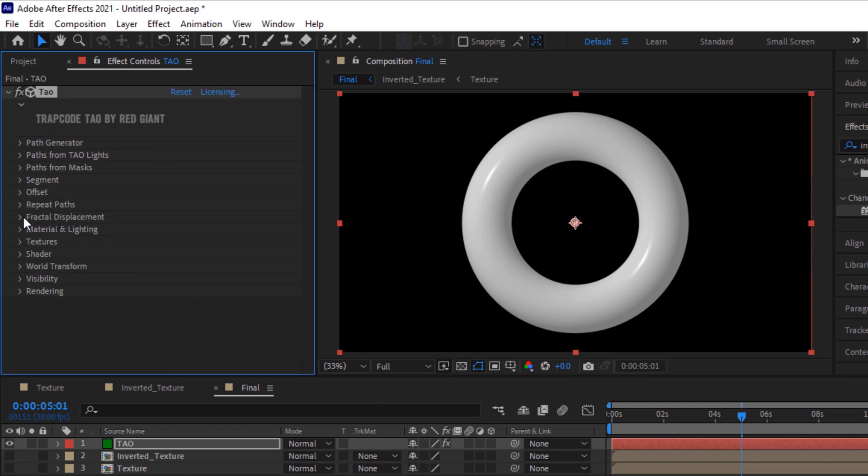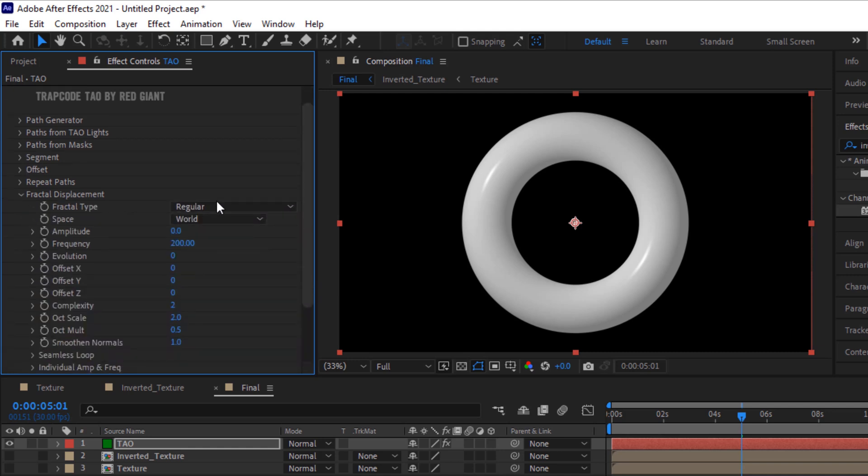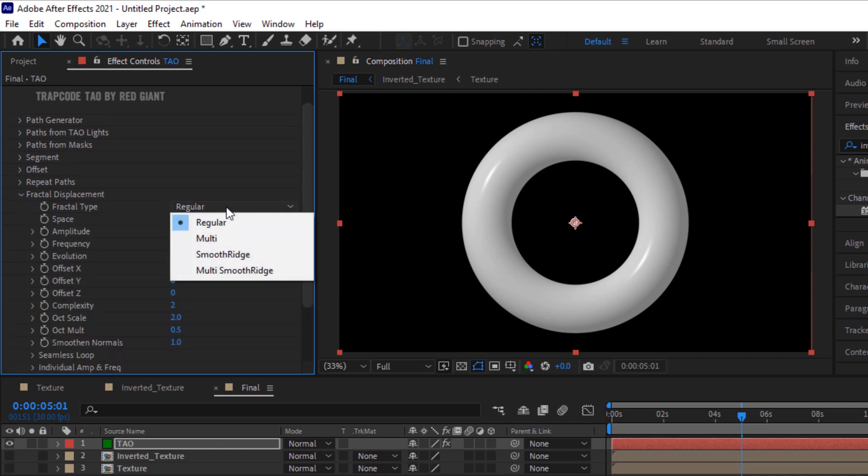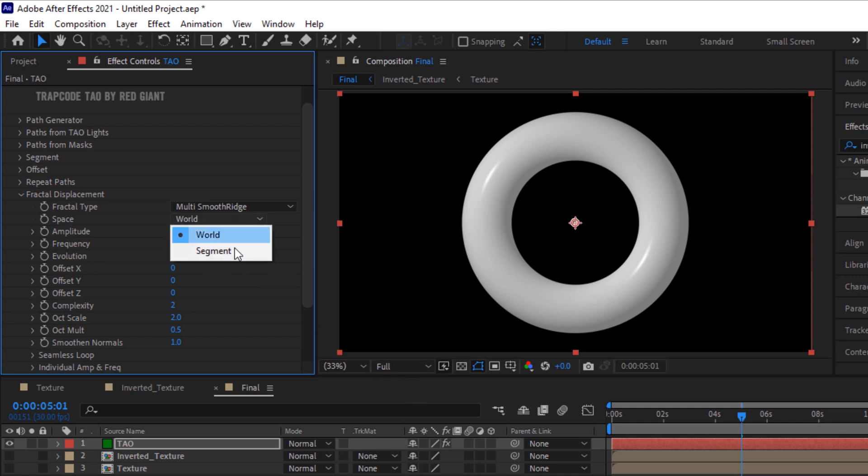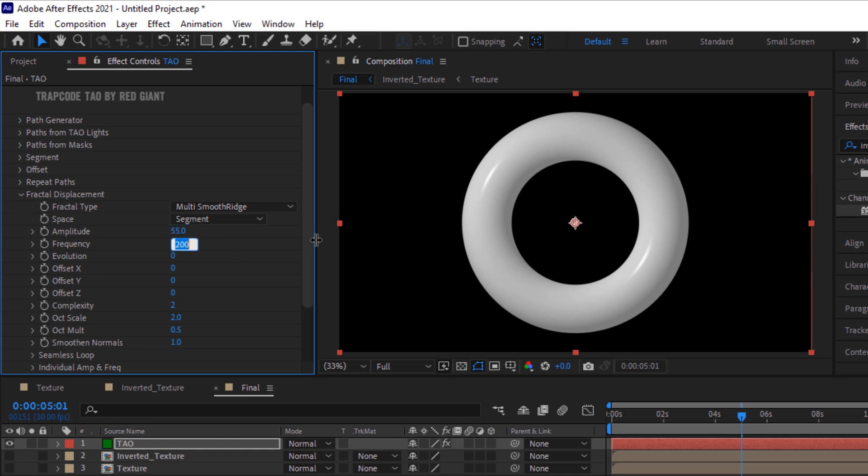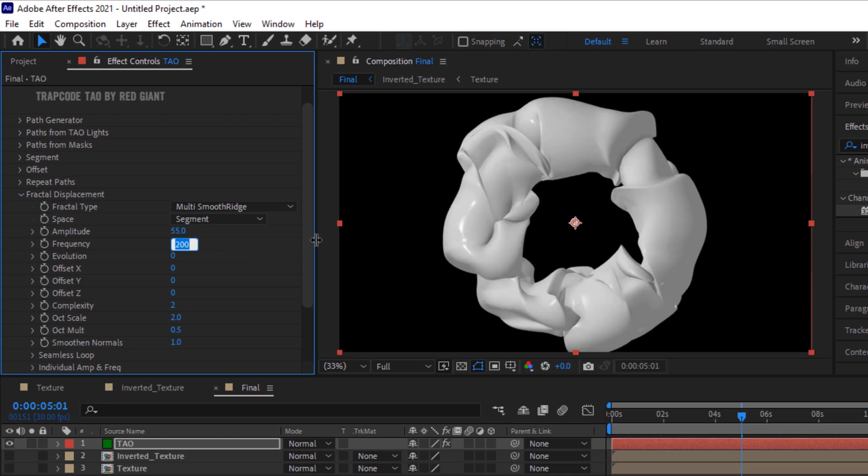Go to Fractal Displacement, change fractal type to Multi Smooth Ridge, change space to Segment. Now change amplitude to 55 and change frequency to 100.